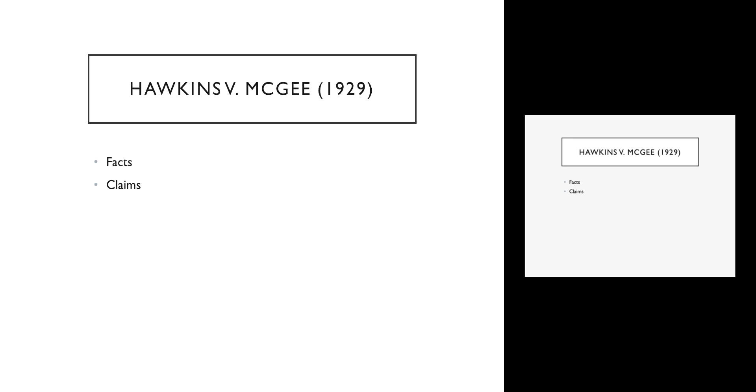McGee is a doctor, and McGee has learned about this new procedure, a brand new procedure called a skin graft. When Hawkins and his parents go to Dr. McGee, they say we need to help our son. McGee says I've got it, we're going to do this thing called a skin graft, and I guarantee you he will have a 100% hand when this is over. Those were his words: a 100% hand. The doctor performs a skin graft on this young man and he removes—he takes skin, I believe from the young man's thigh, and grafts it onto his hand.